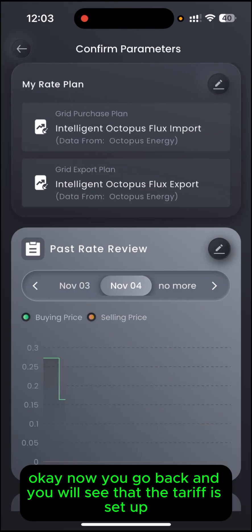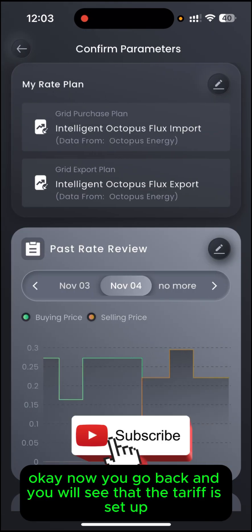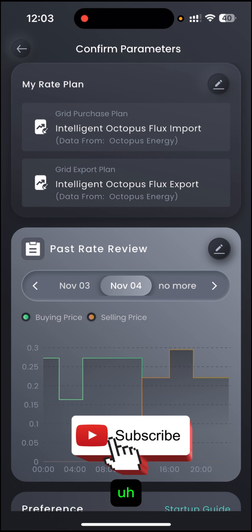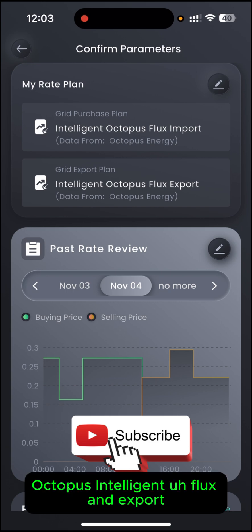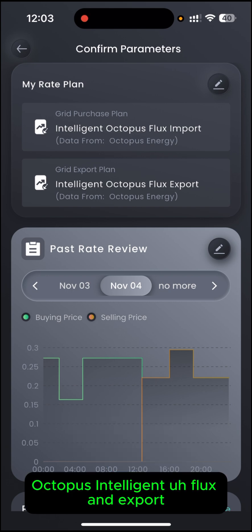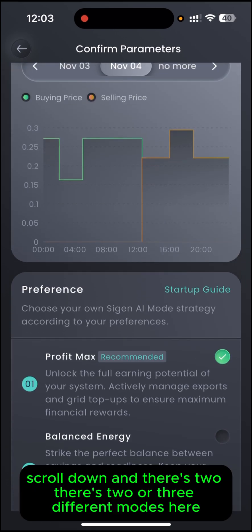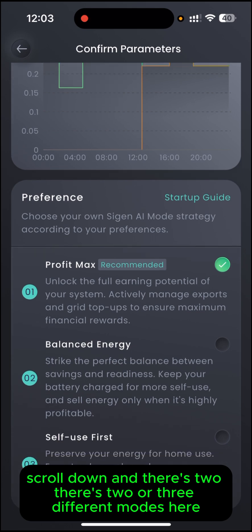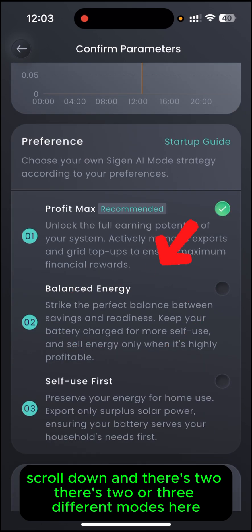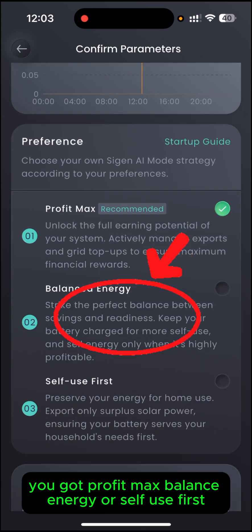Now go back and you will see that the tariff is set up — Octopus Intelligent Flux and Export. Scroll down and there are two or three different modes here: Profit Max, Balance Energy, or Self Use.